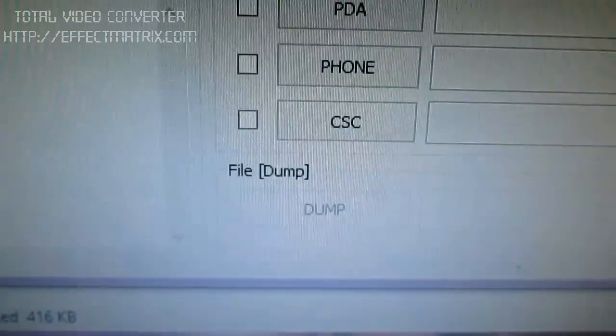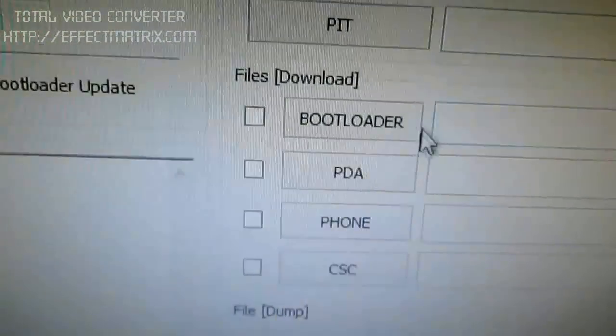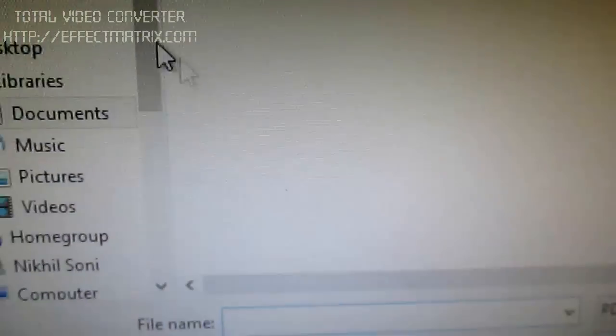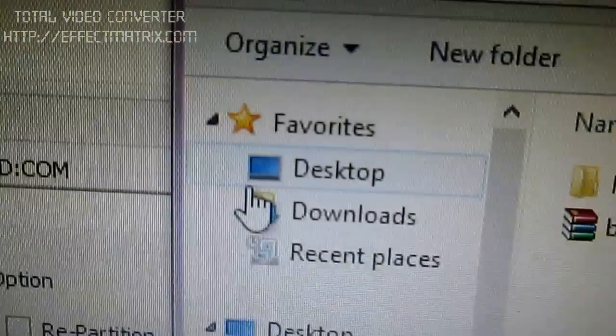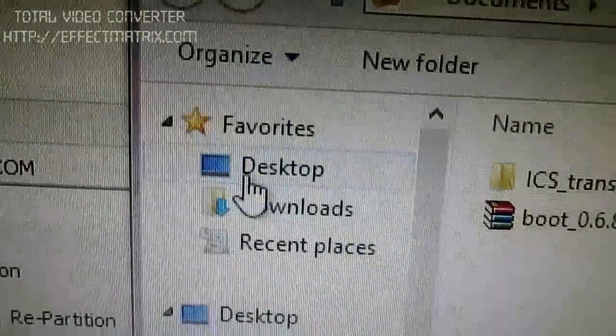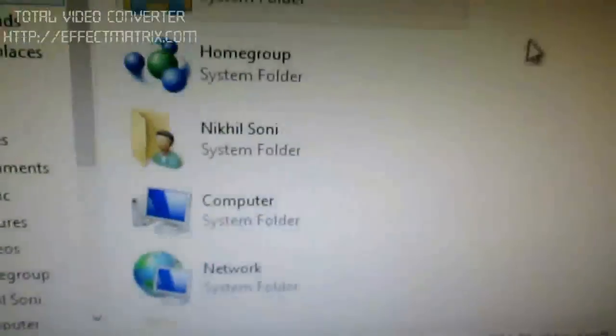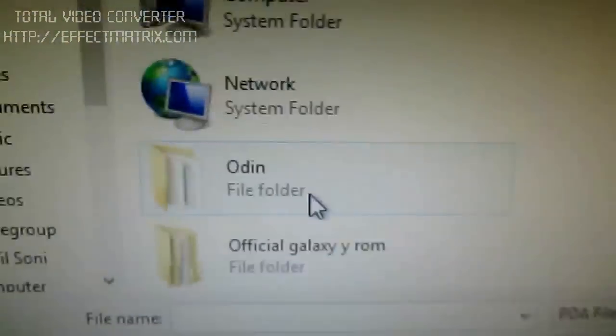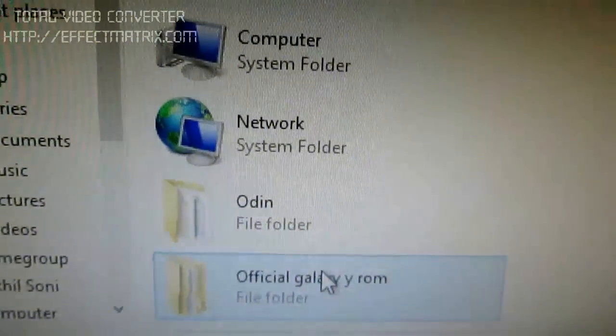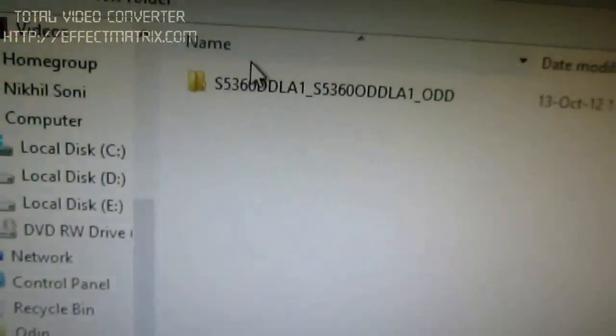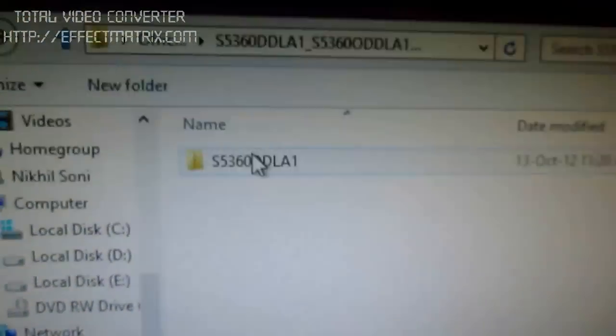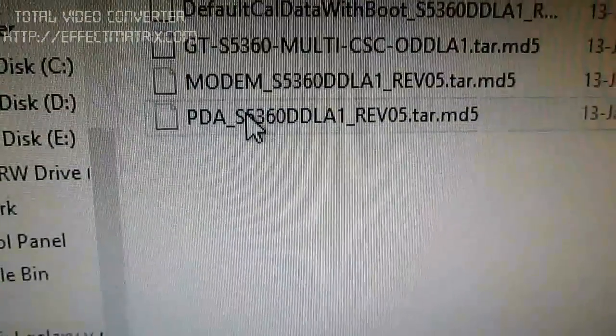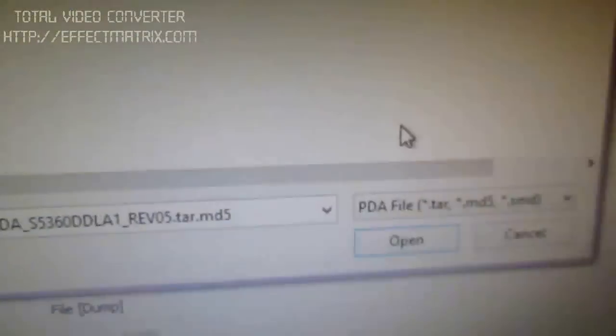Then choose PDA. Browse to the file you downloaded. This is the official Galaxy Y ROM. And choose the tar file for PDA.